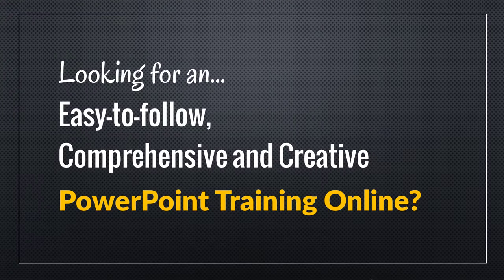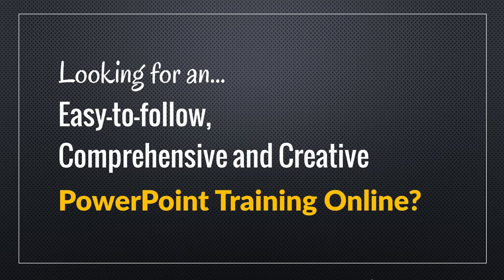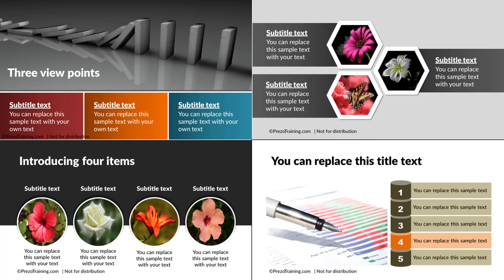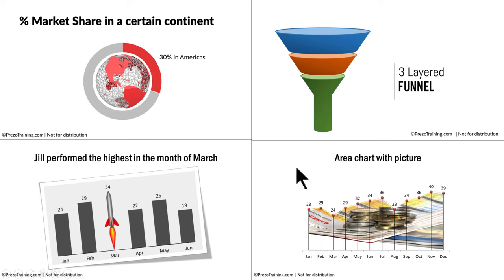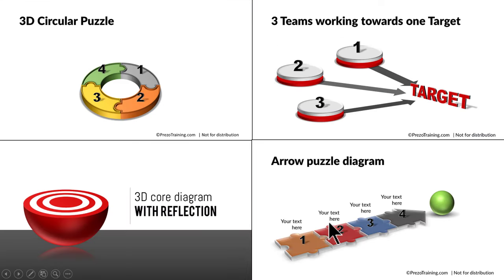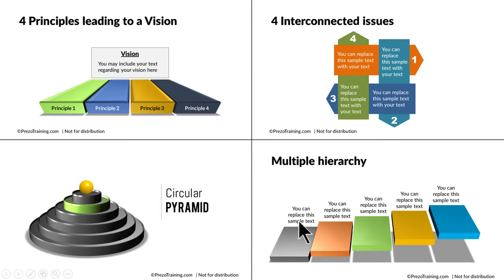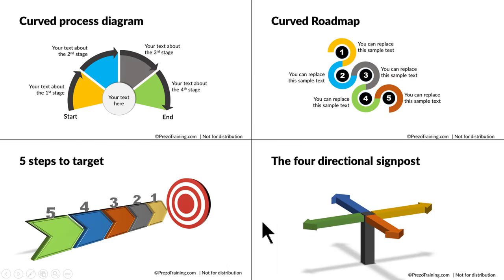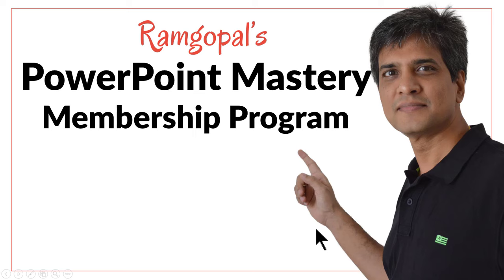Hey, are you looking for an easy-to-follow, comprehensive and creative PowerPoint training online? Do you want to learn how to create beautiful picture slides, chart slides, infographics, 3D graphics, or beautiful slides in general like these examples?